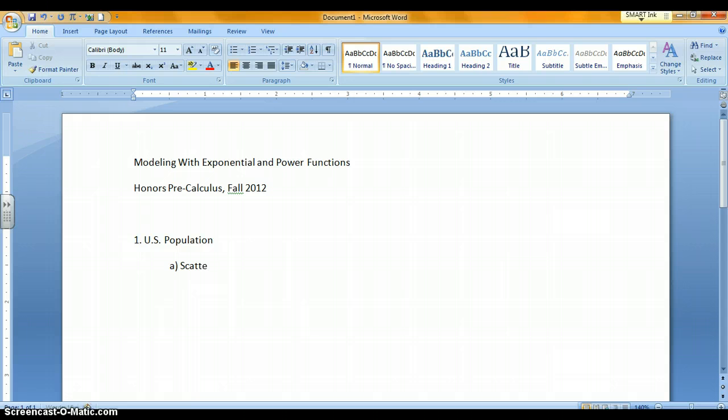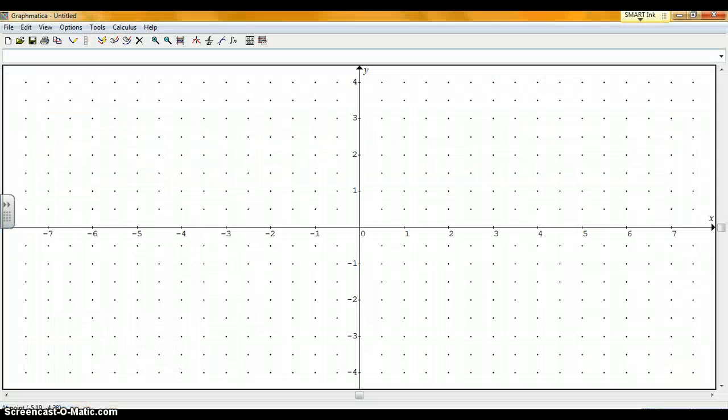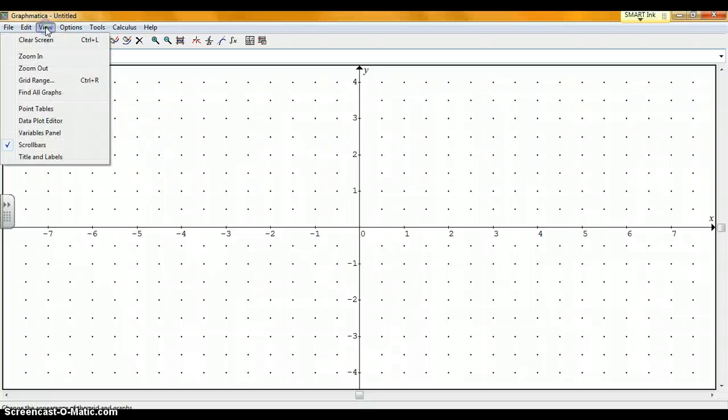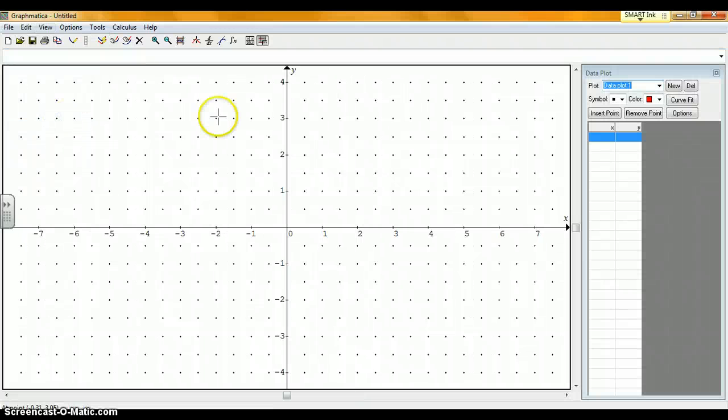Write that on your paper and now you're ready to import the graph from Graphmatica. I've already got Graphmatica open here. The first time you open it, you'll see a big, wide, empty screen. To add data points, go up to View and choose Data Plot Editor.